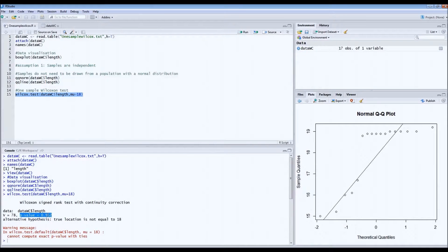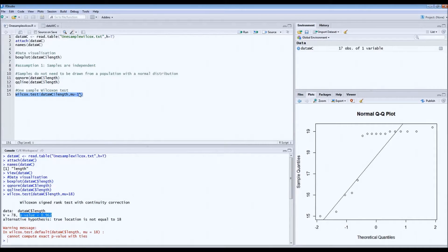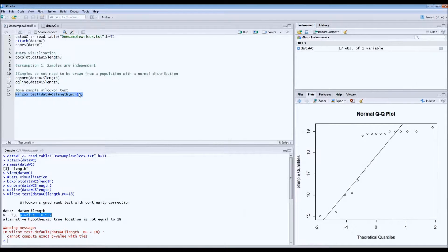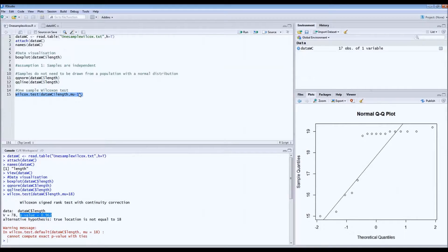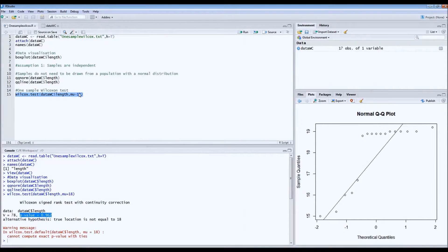And what we see is that it's much larger than 0.05, which means that this value of 18 does not deviate from the population, from the distribution of the population. So we cannot reject the null hypothesis.